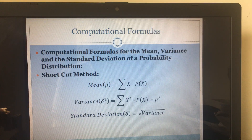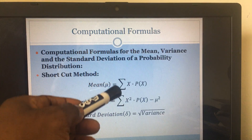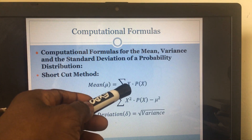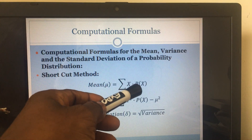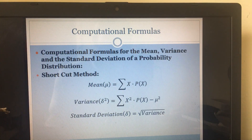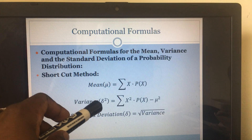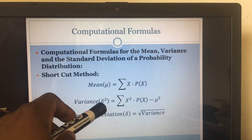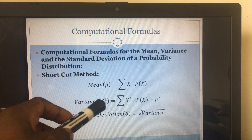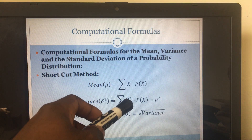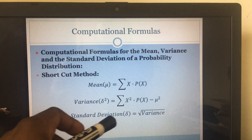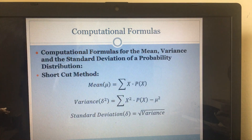For this we use these computational formulas. The mean is the sum of x times the probability of x, where x is the random variable. The variance uses this symbol — sigma squared — and it equals the sum of x squared times P(x), minus the mean squared. The standard deviation is always the square root of the variance.